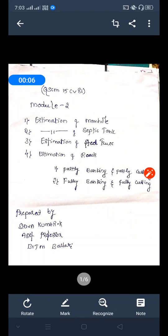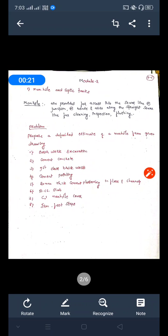For this model, we will cover the estimation of manhole (manual), estimation of septic tank, estimation of steel, and stress estimation. In the codes, there are two criteria: one is partially banking and partially cutting, and another is fully banking and fully cutting. Let's start with the manhole. Manholes are provided for access into the sewer line at junctions, bends, and along straight sewer lines for cleaning, inspection, and flushing purposes.